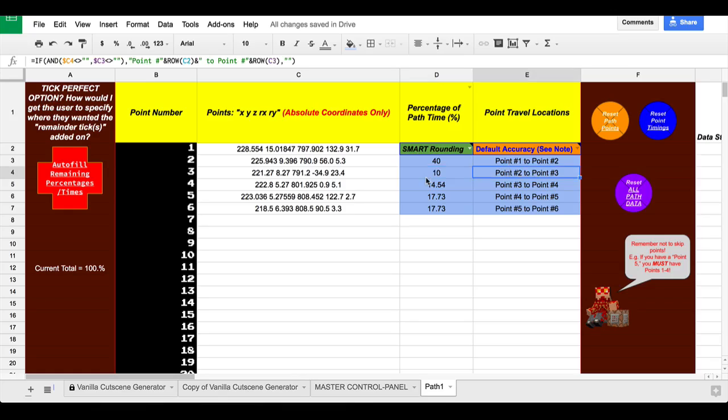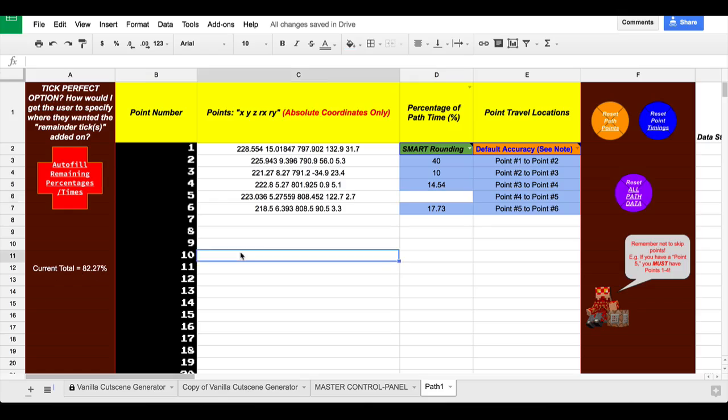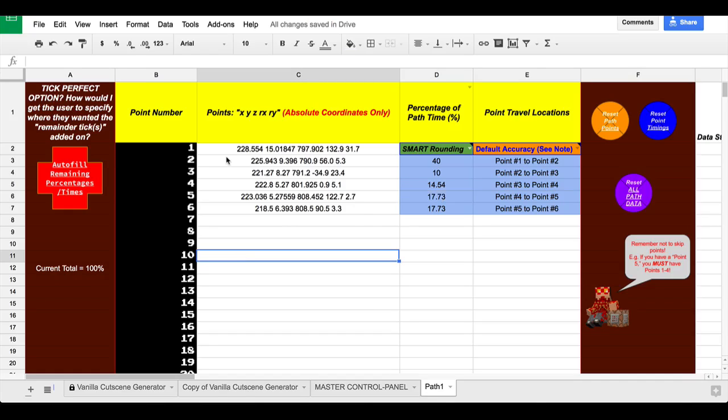One of the things I really like about this is if we delete this here, so now we are at less than 100%. You can see our current total is 82.27%. We just press this button and depending on whether it's path time percentage or seconds, it will automatically fill in the remaining path time so that all the remaining ones that don't have a time already set will receive an equal number in order to reach 100% or the allotted path time. I know there's a lot of information. It might not all make sense. There'll be a much clearer video when it actually comes out.